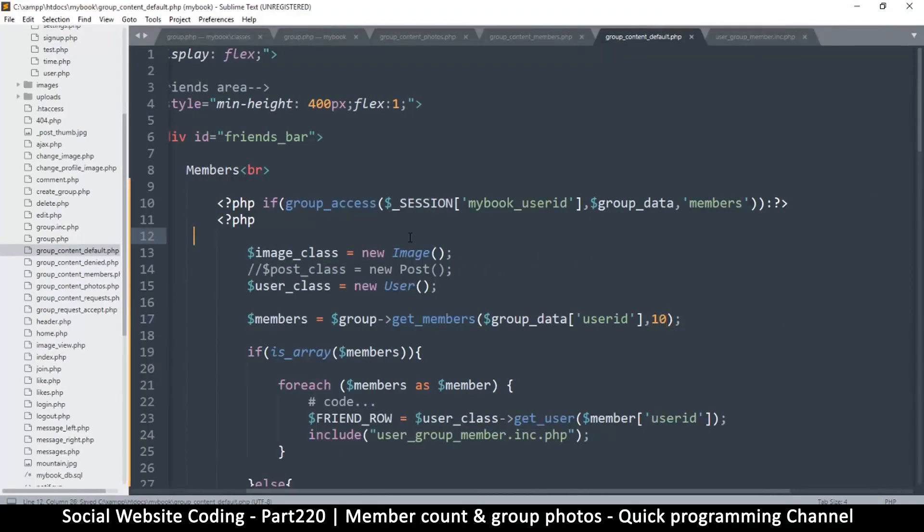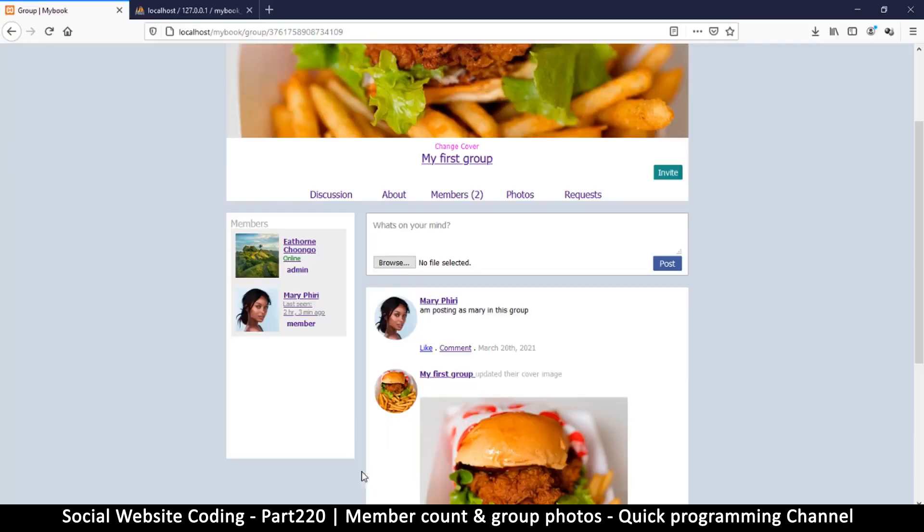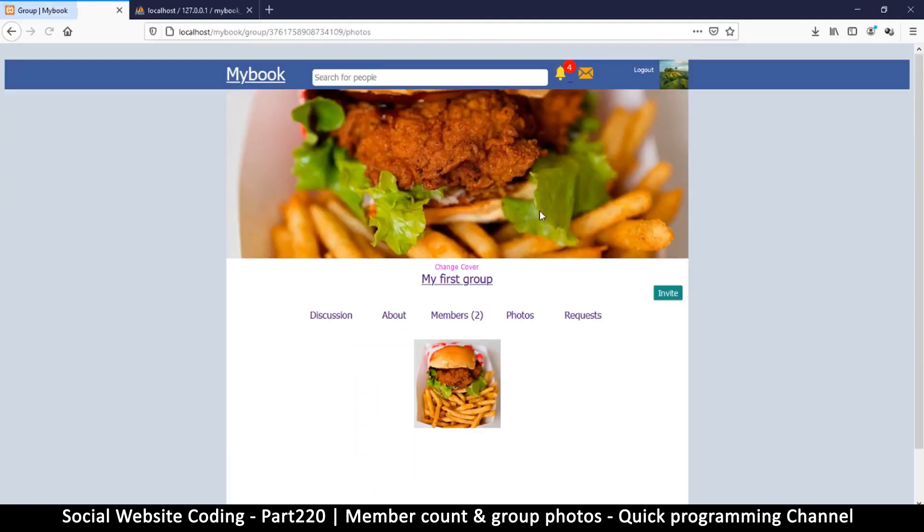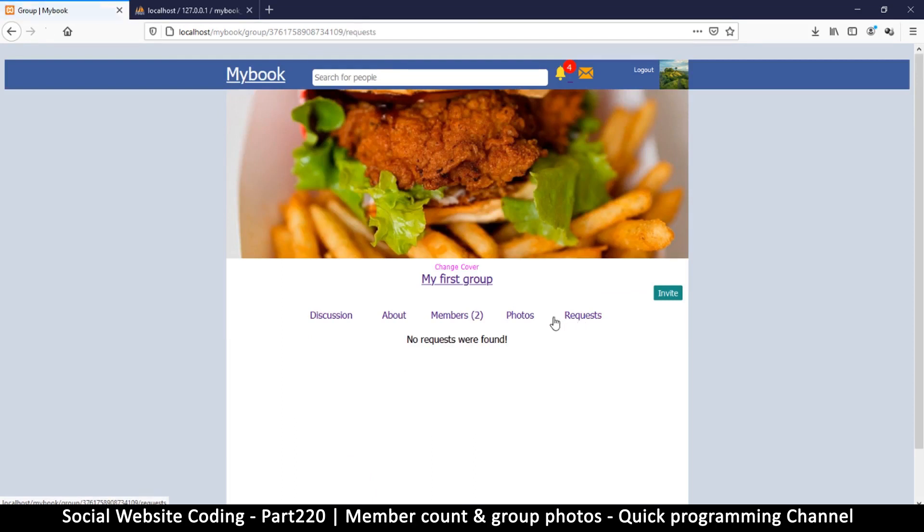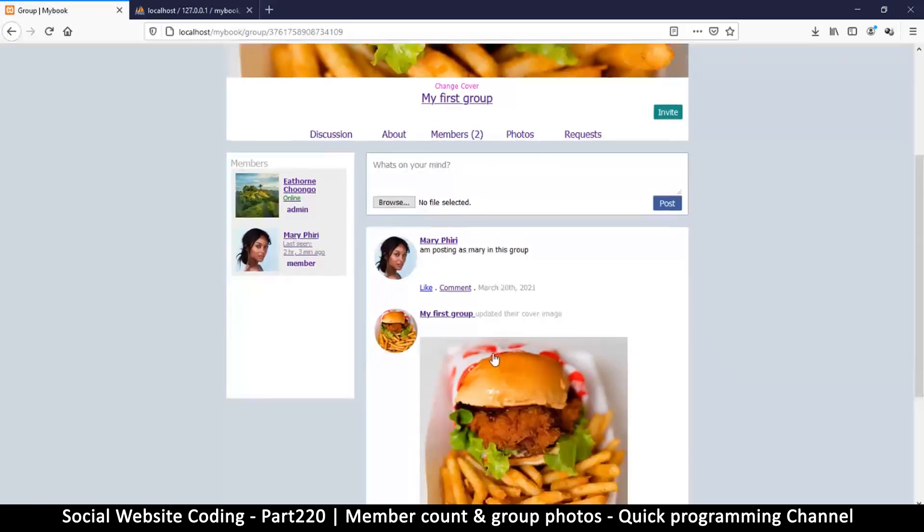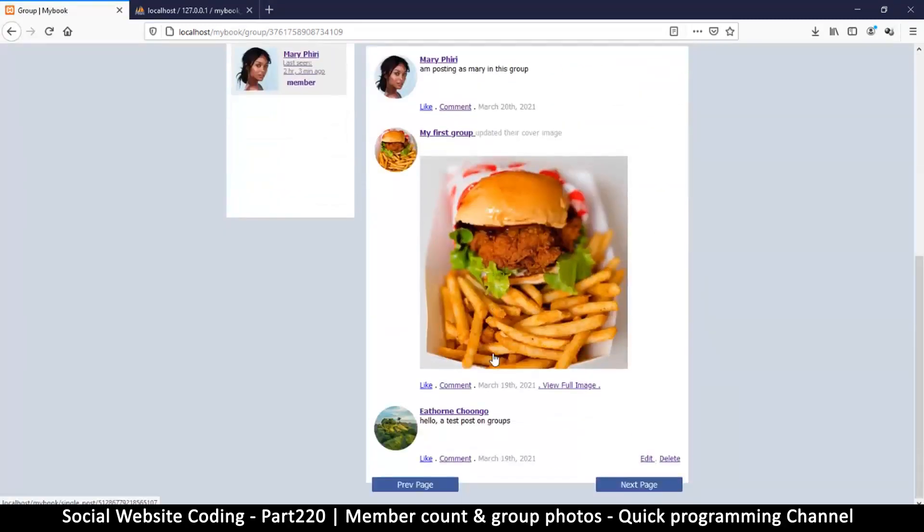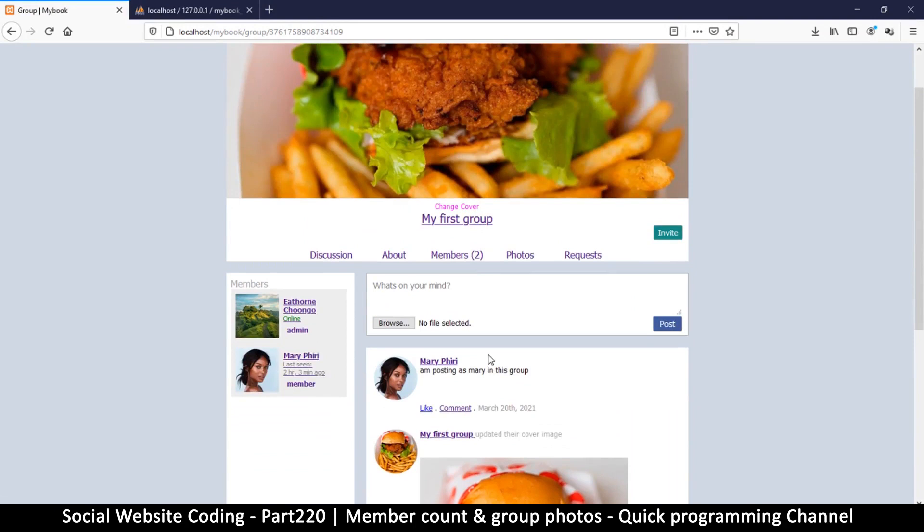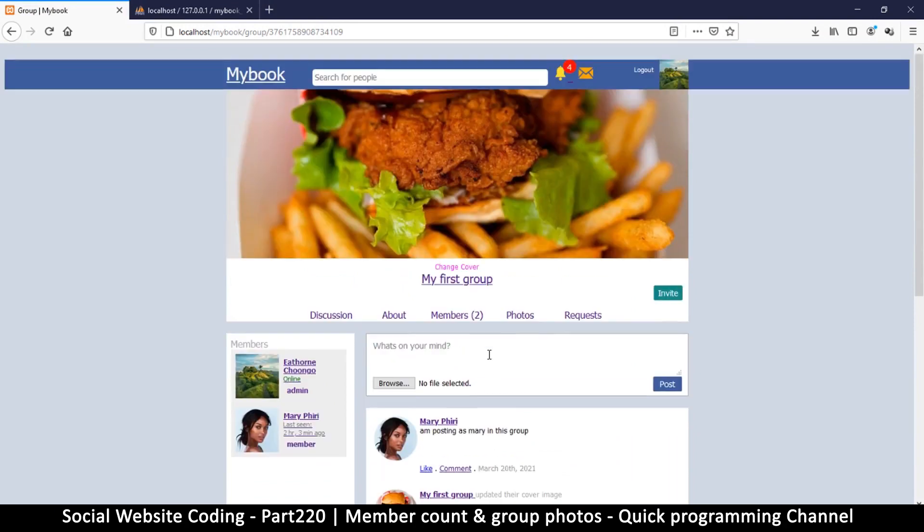So far so good, things are working well. We have photos, we have requests, we have members, we have discussion and we have a few members here. We're going to work on the about and the settings page and that should be a wrap for our groups. I'll see you in a future video.